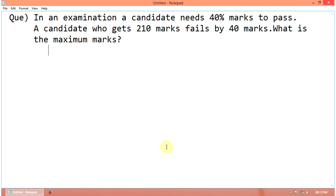In an examination, a candidate needs 40 percentage marks to pass. A candidate who gets 210 marks fails by 40 marks. What is the maximum mark?